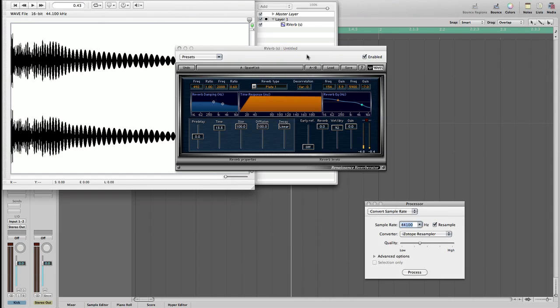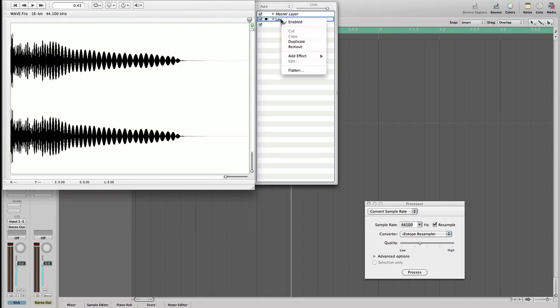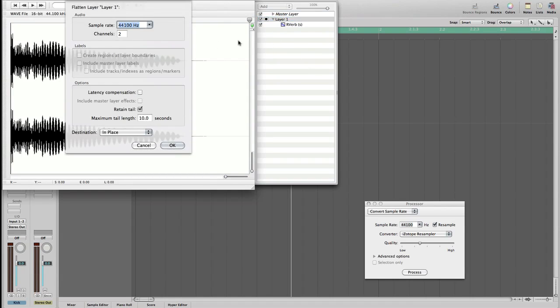That's cool. We can close this one and now I'm just going to flatten the reverb into the file. Sample rate 44.1k, two channels, that's perfect. And the maximum tail length.